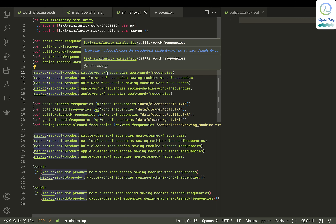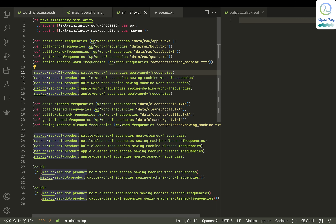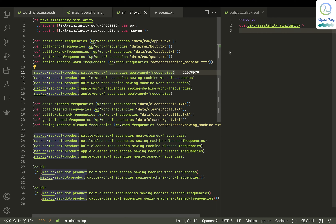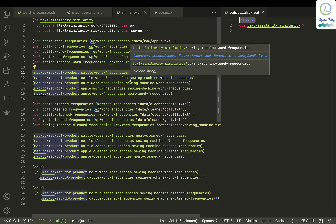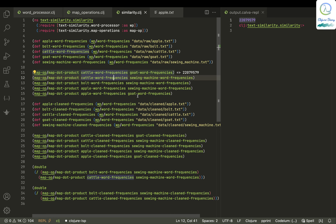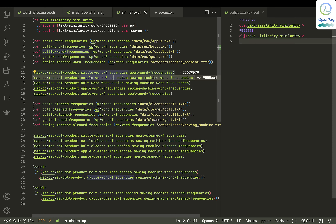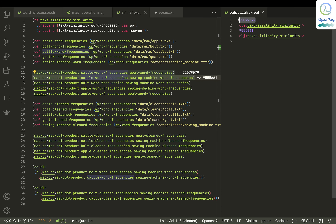How much is cattle related to goat? If you just do this dot product, you get some number — all these are just relative terms. And how much is cattle related to sewing machine? Cattle is more related to goat than to sewing machine, which is kind of obvious.